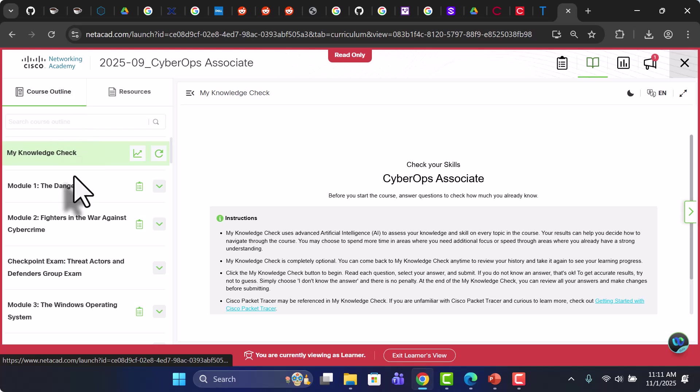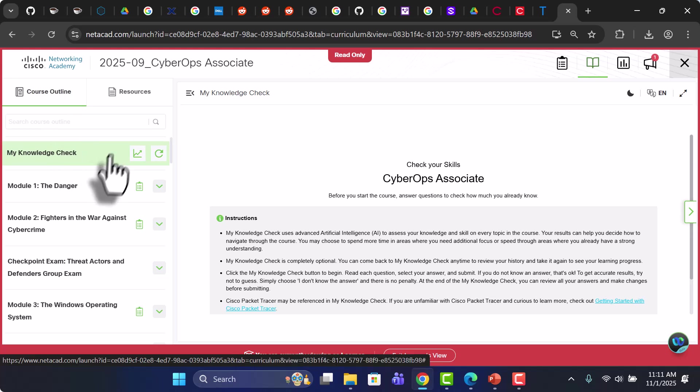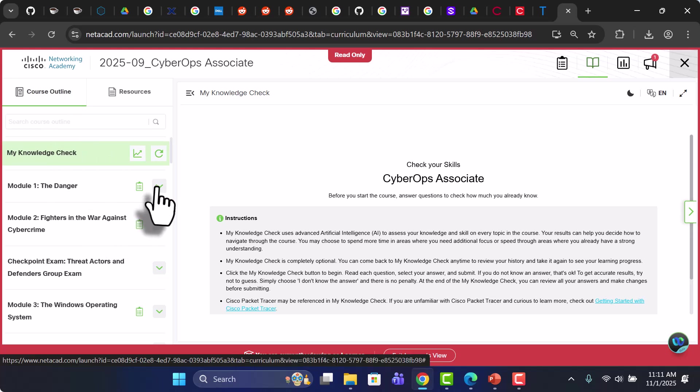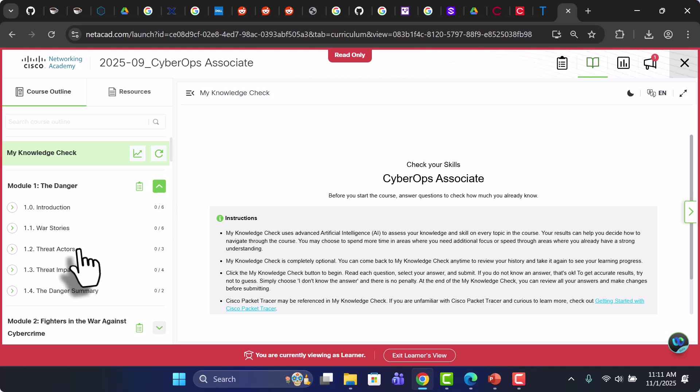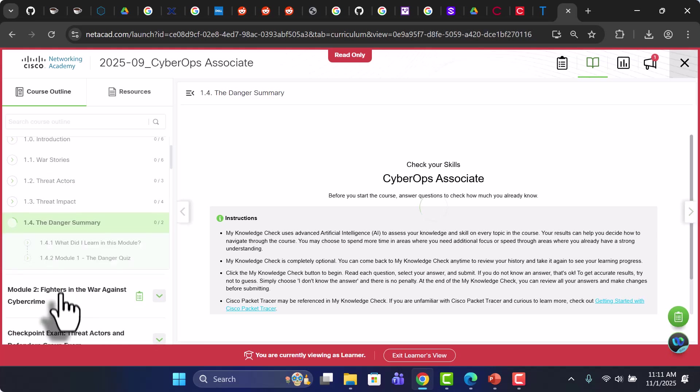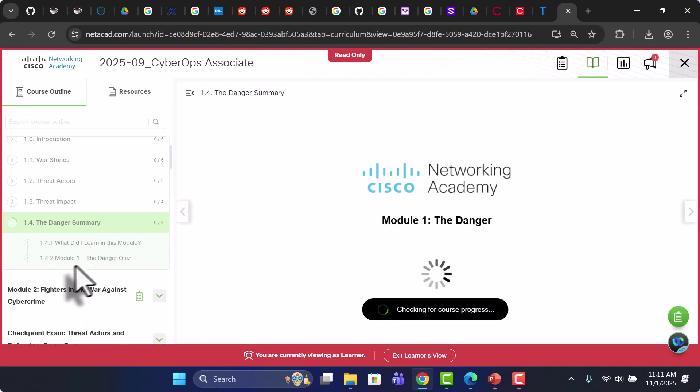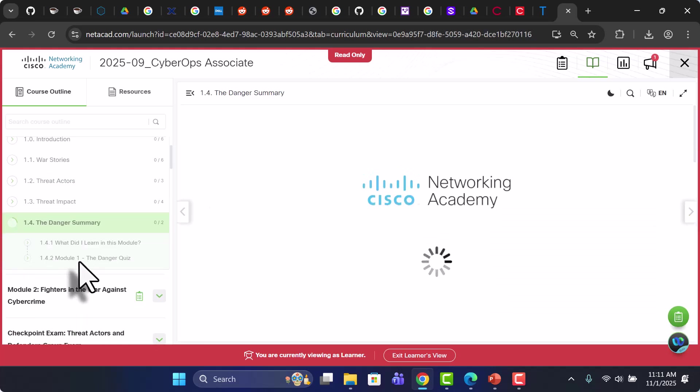The new modules start. And you'll see that at the end of every module there's a summary and there's a quiz.